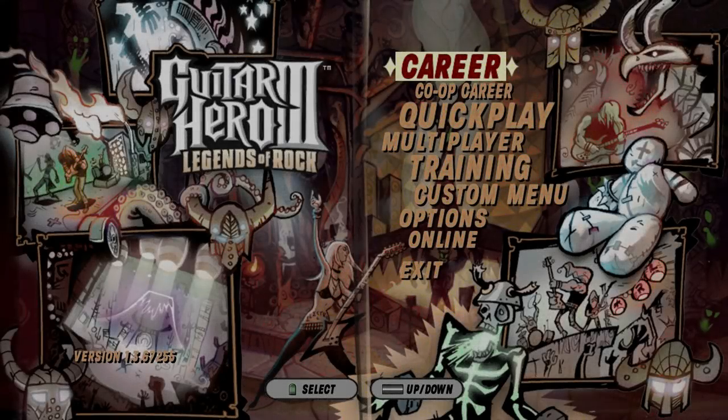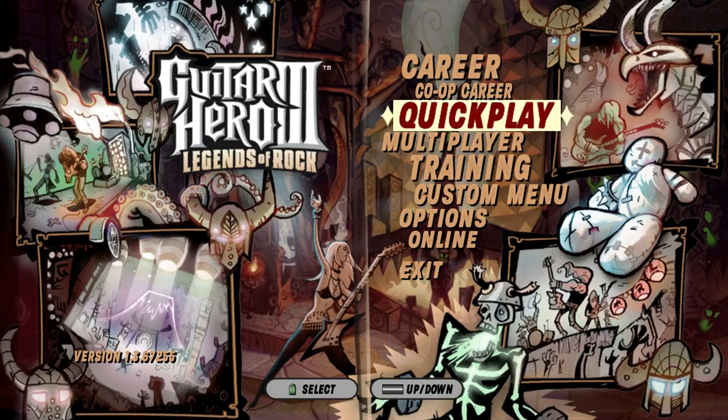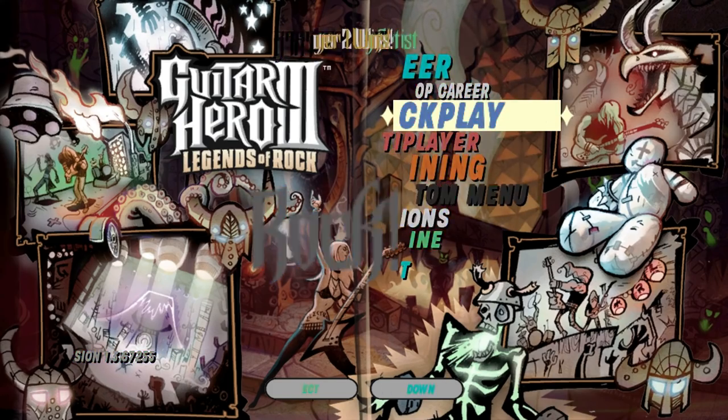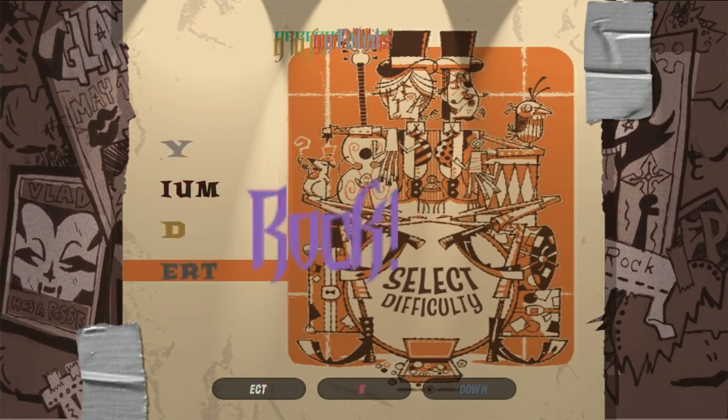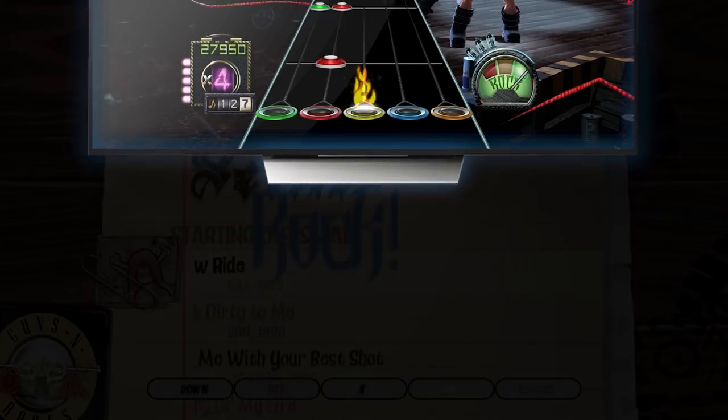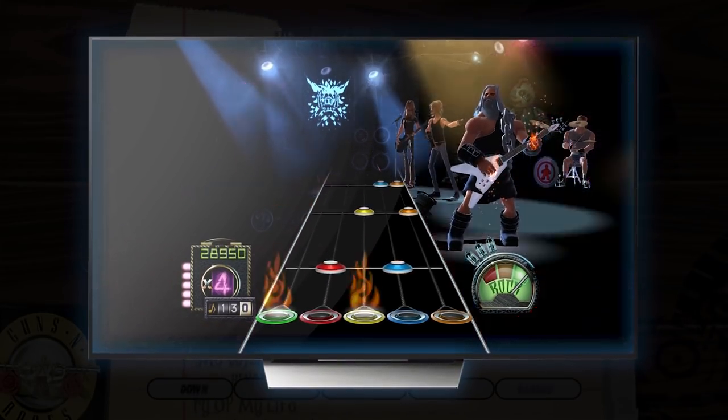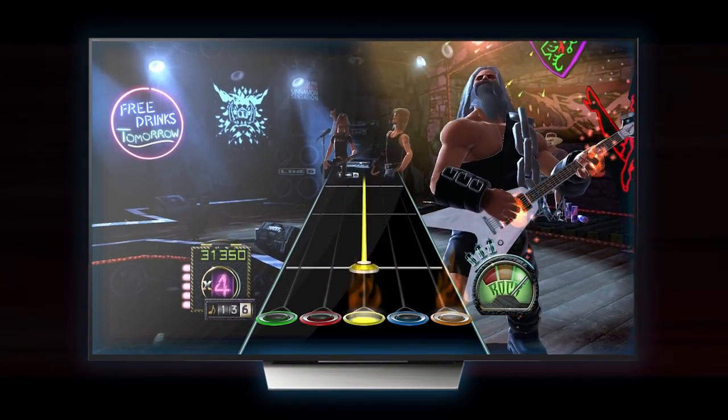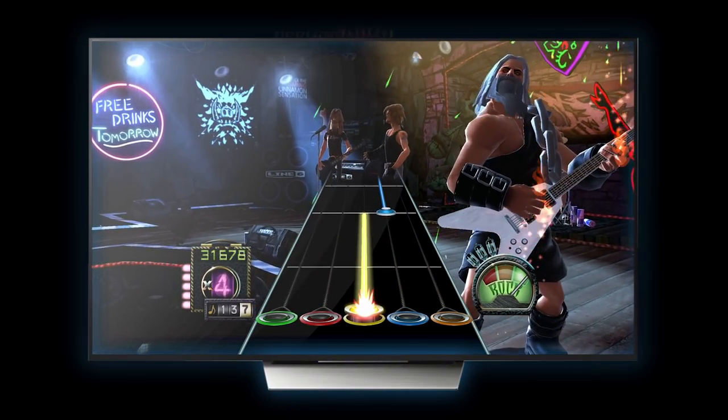Something odd about Guitar Hero is that rather than destroy many of the text objects it isn't using, it simply makes them completely transparent. This is what causes the random floating text in the video.